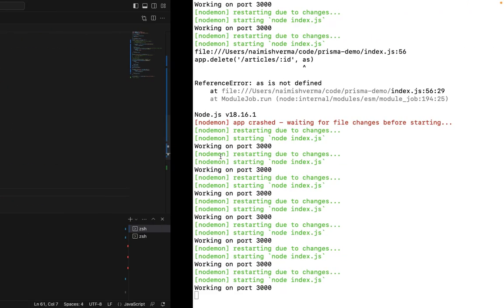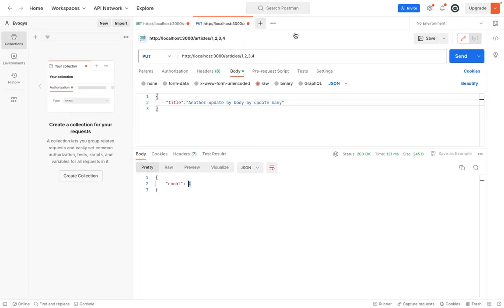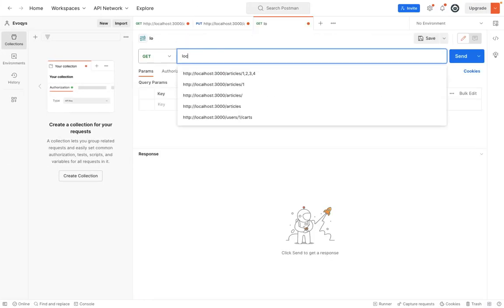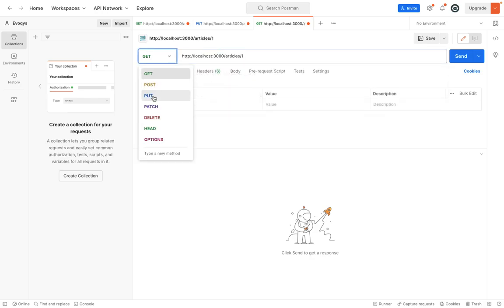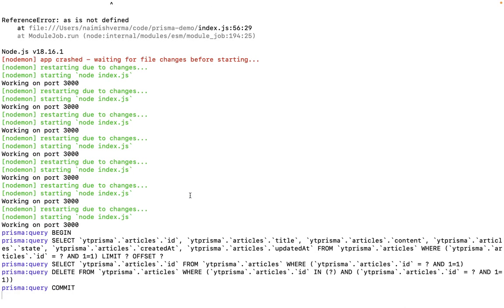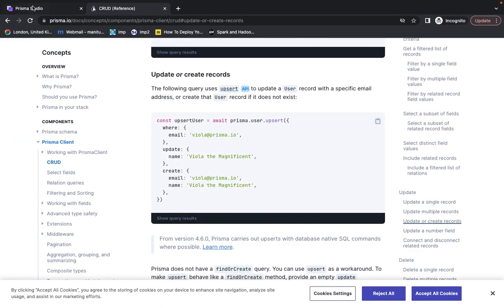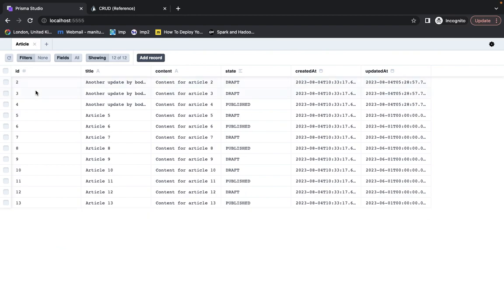Now let's go ahead and test this. We'll create a separate request to localhost/article. It will be a delete request. Let's hit send - it succeeded. If we go into Prisma Studio and hit refresh, you can see that ID1 is deleted.